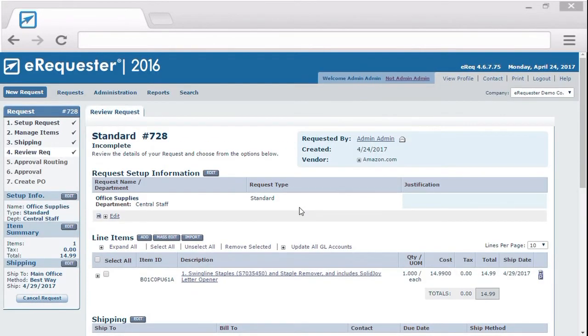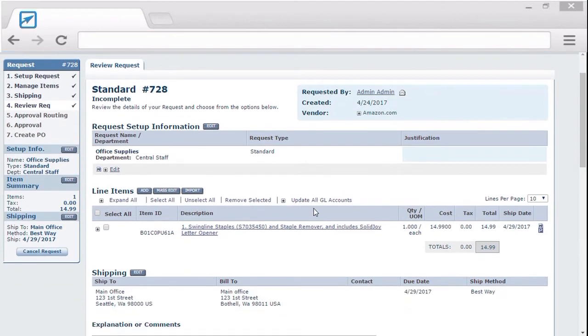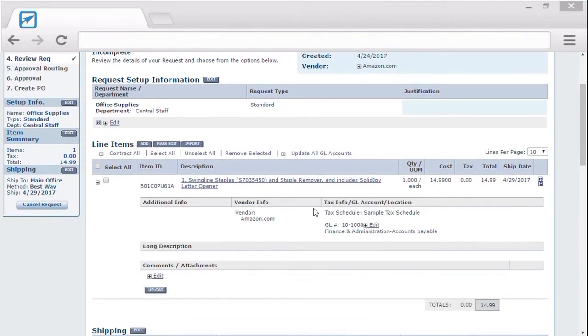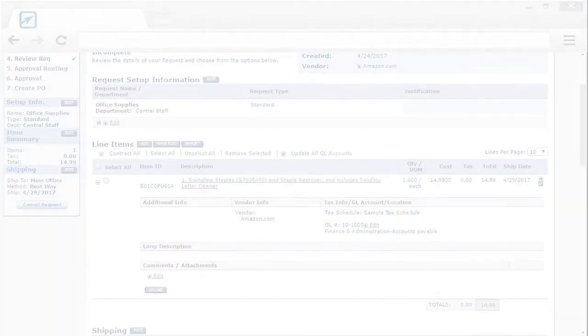Once a transaction is fully approved and converted to a purchase order, the punch-out vendor will receive the electric purchase order in real-time directly from eRequester.